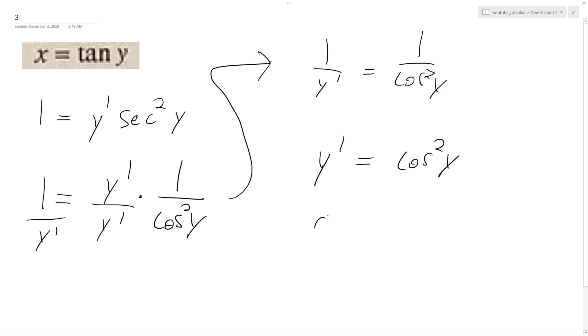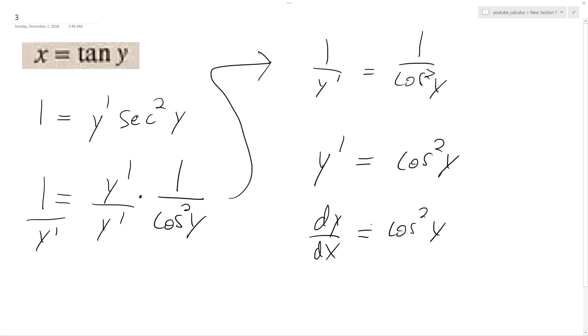Or if you want, you can write dy/dx is equal to cosine squared y. And that's it. I hope that helped you out. Thanks for watching, have a great day.